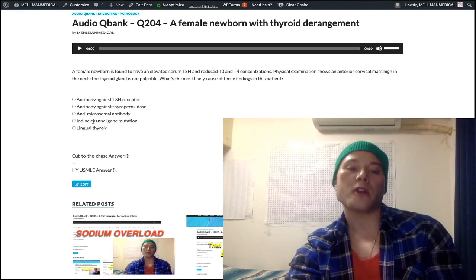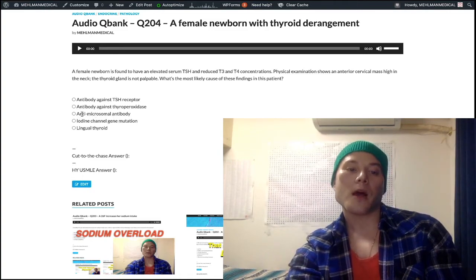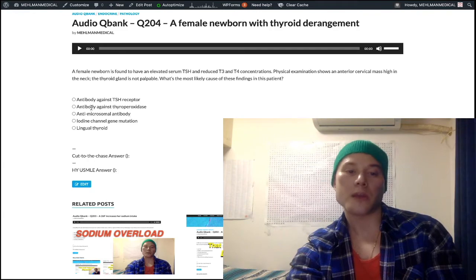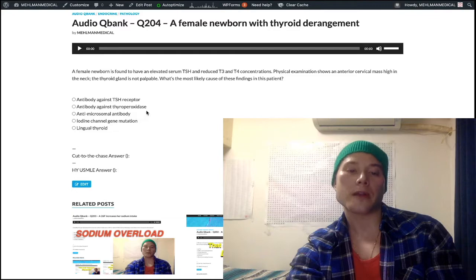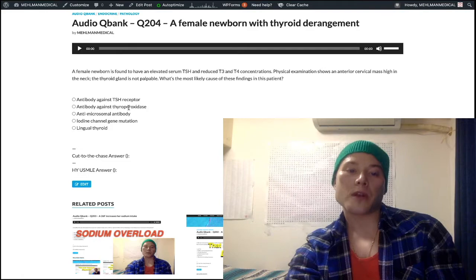Iodine channel gene mutation is just a distractor. Answer choices B and C — antibody against thyroperoxidase and antimicrosomal antibody — are the same thing. These are antibodies seen in Hashimoto thyroiditis, also called chronic lymphocytic thyroiditis. So antithyroperoxidase equals antimicrosomal antibody.